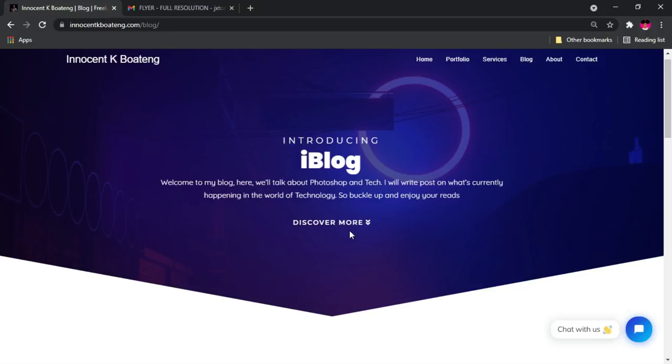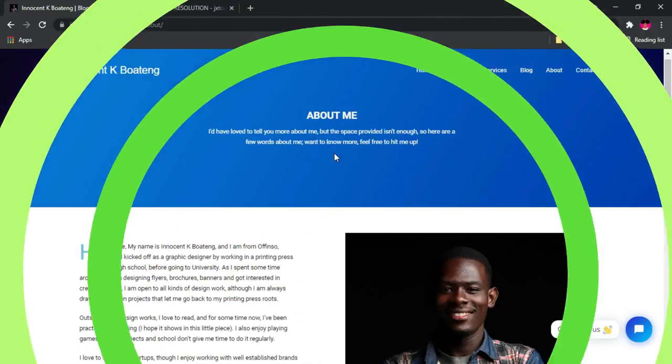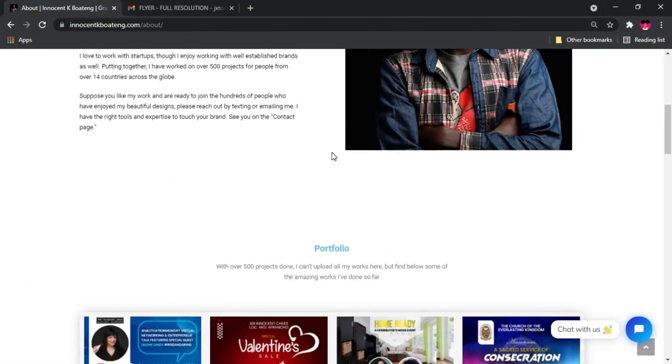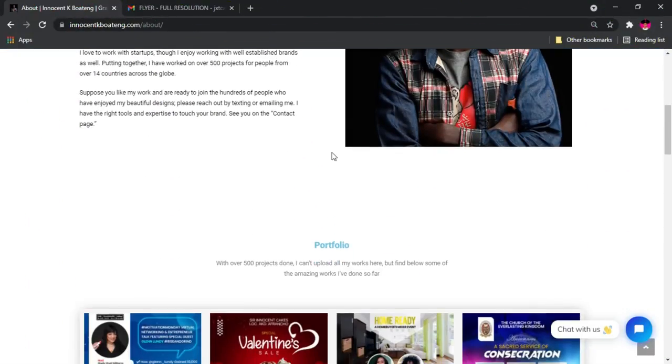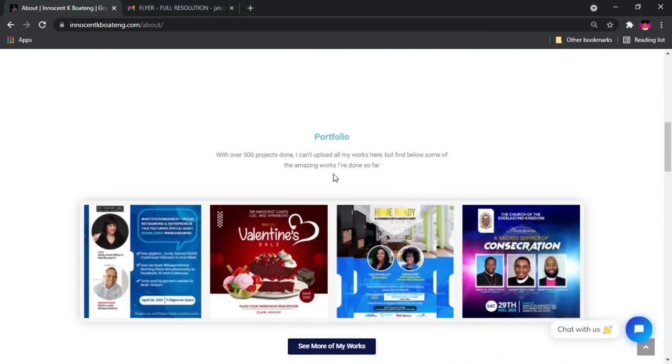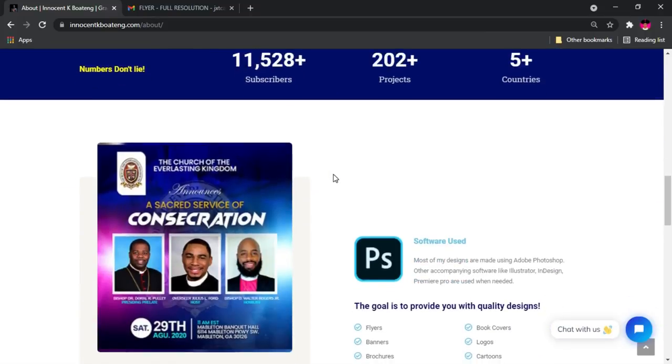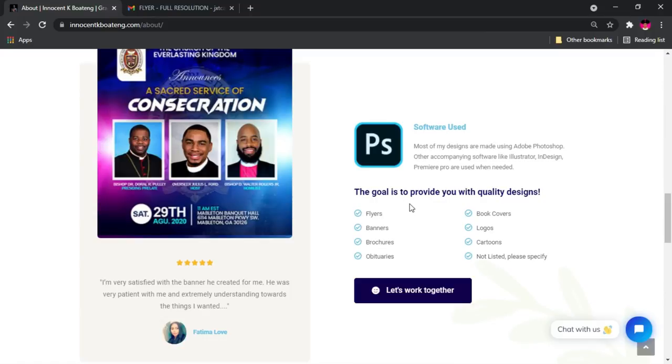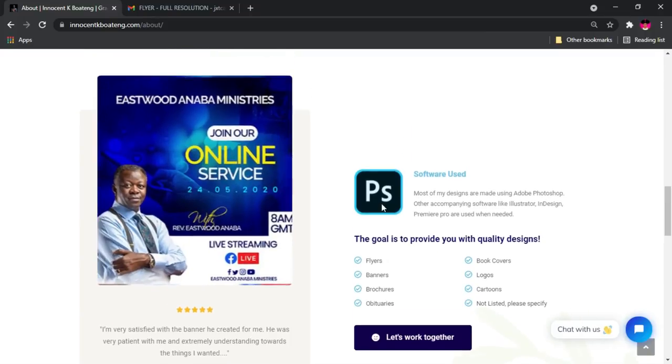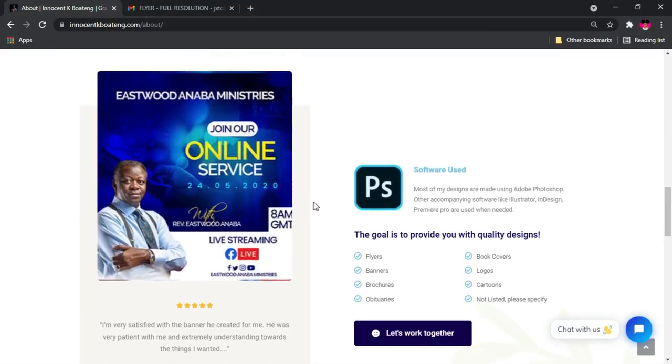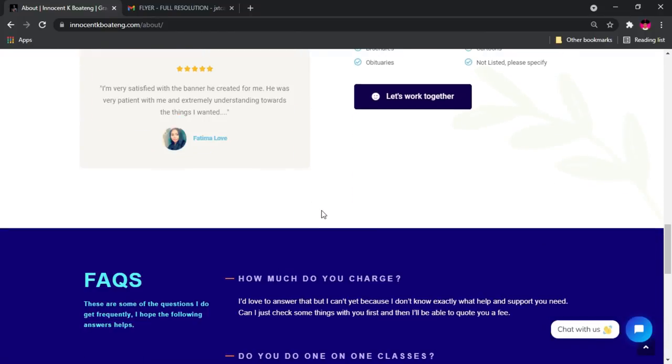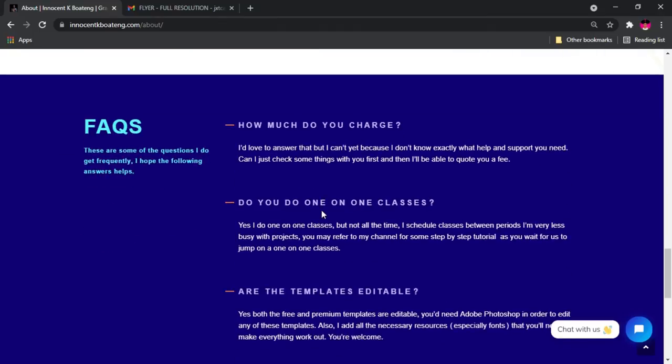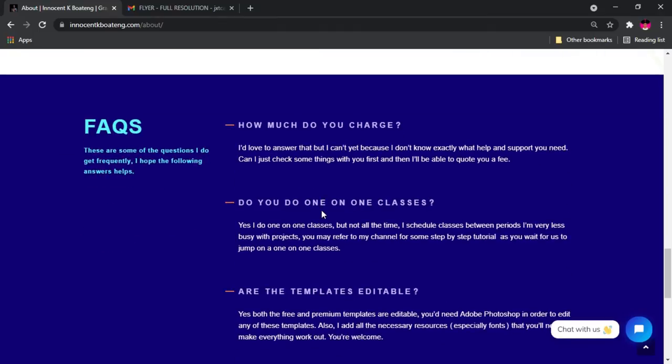That's going to be it for the blog page. We're going to be writing more on tech and graphics, no entertainment, nothing of that sort. We have the about page that has a bit about me, my profession, what I do, and some statistics and all the softwares that I use for my projects.